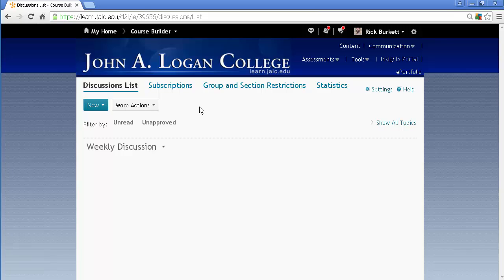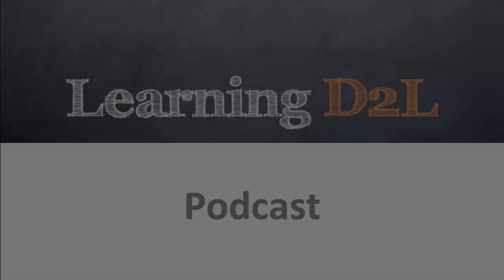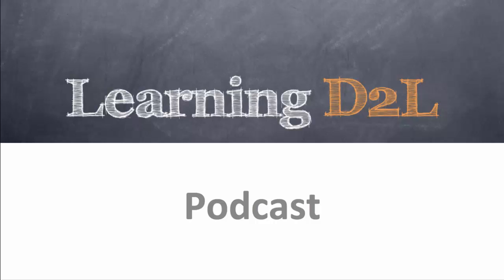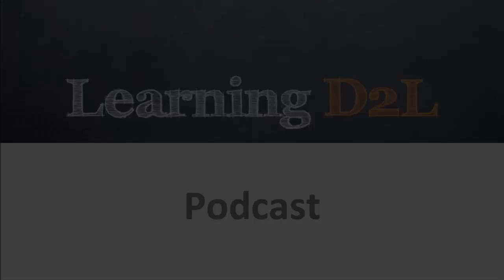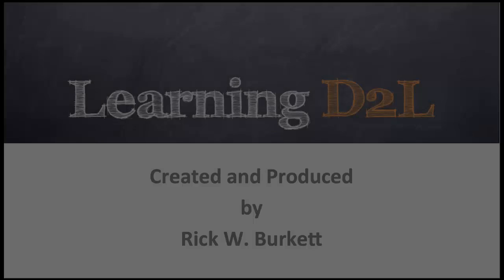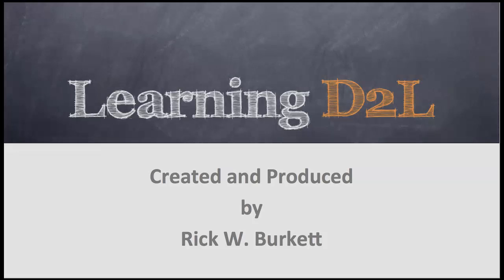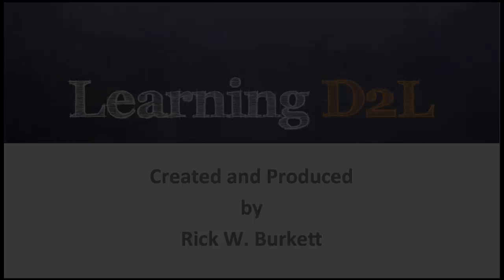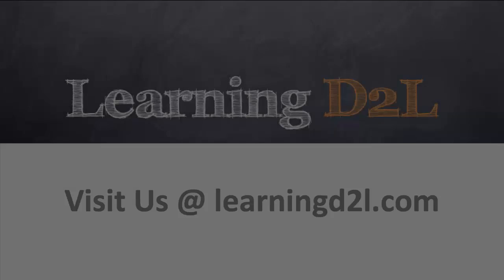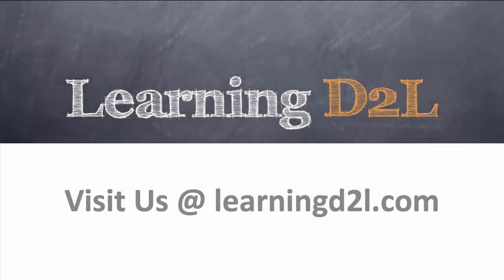And that's the way you delete a discussion topic. Thank you.